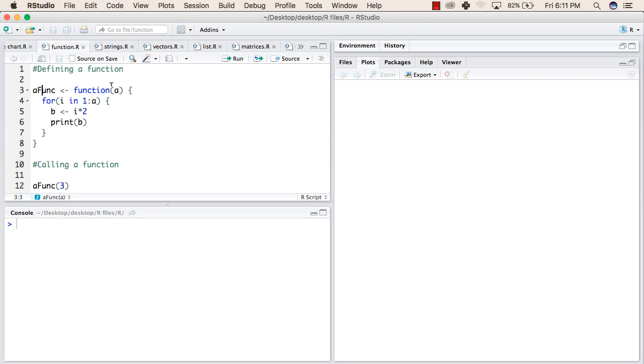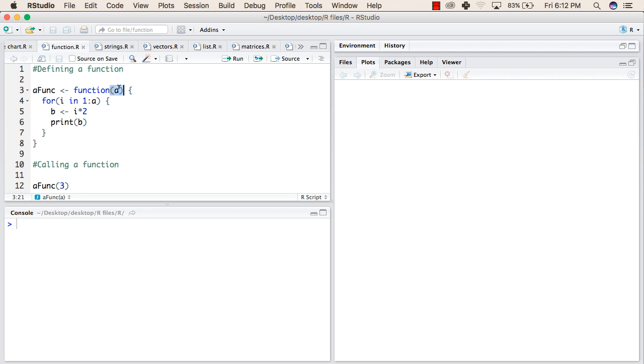In the first line of this program, we have written a function name as a func. This is the name of our function, followed by the left assignment operator, followed by the function keyword and followed by the parameter a. A will be the argument that we will have to pass when we are calling this function. Then inside the curly braces, we are writing for i in 1 to a. So the range will go from 1 to the a element.